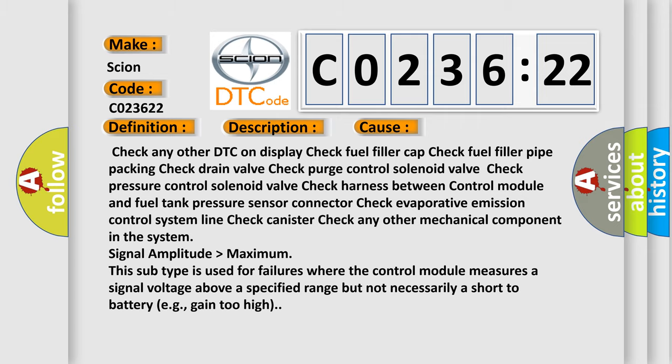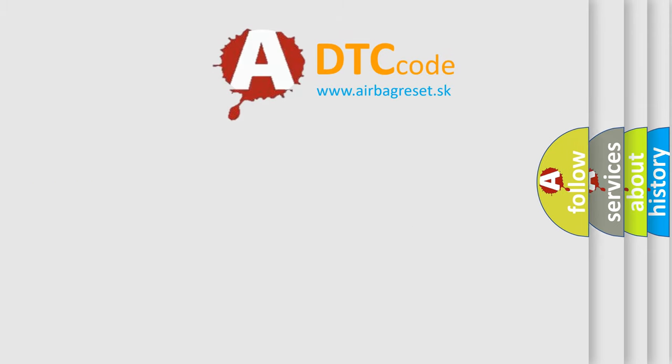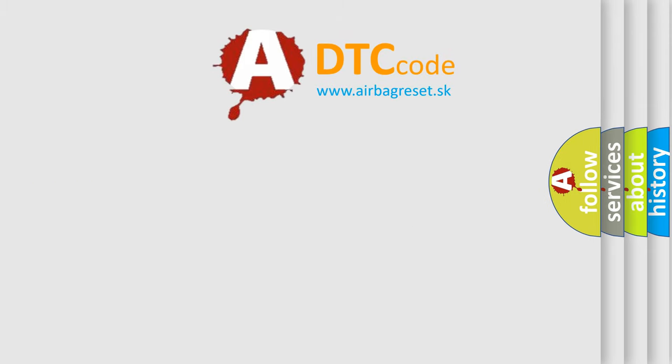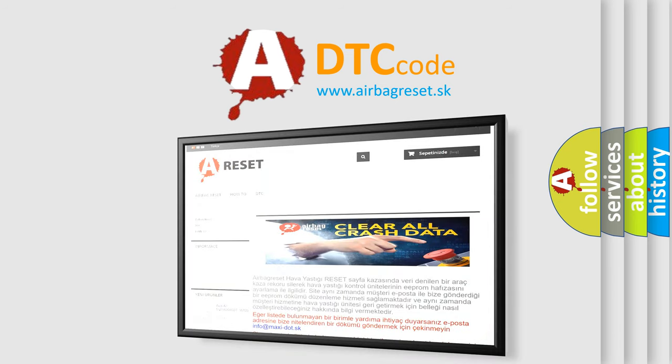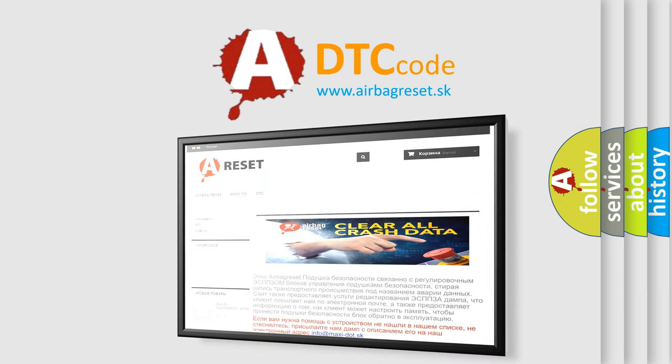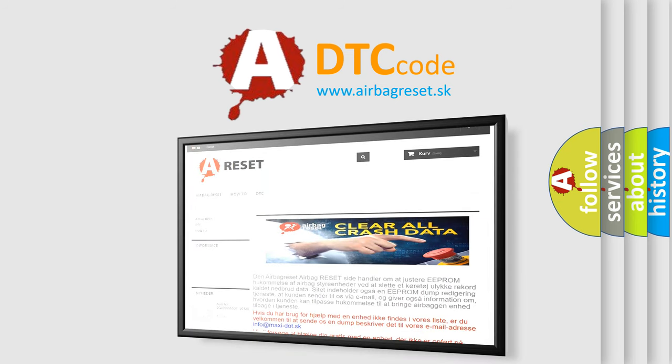The Airbag Reset website aims to provide information in 52 languages. Thank you for your attention and stay tuned for the next video.